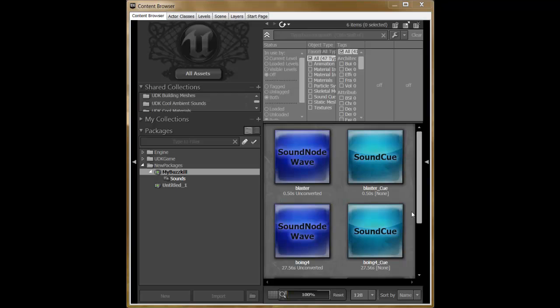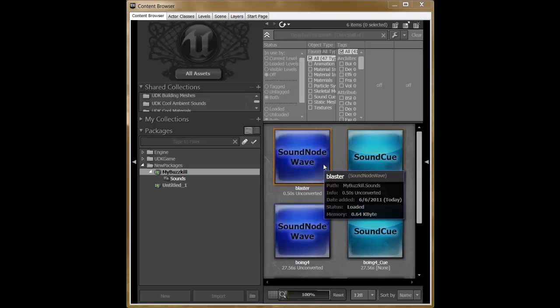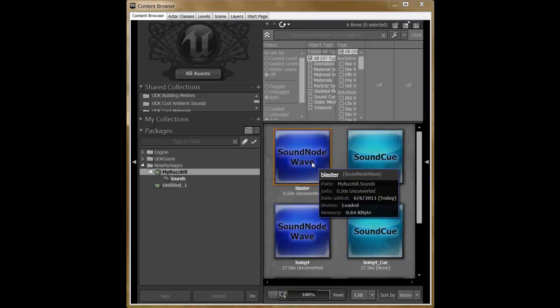Once everything is imported and the package is saved, you can reference them in your code. You should see Video 6 for more details. It's important to remember that when referencing your sounds, you need to include the package and the path, which you can see or find by hovering over the files.